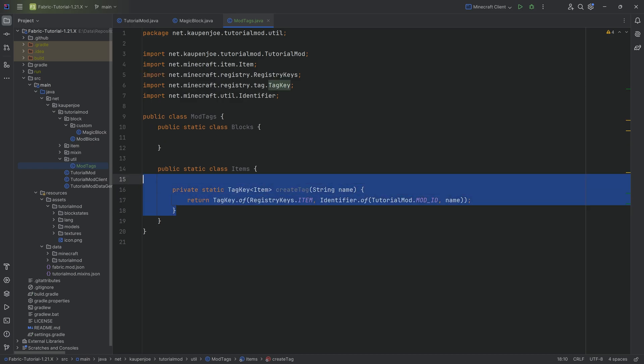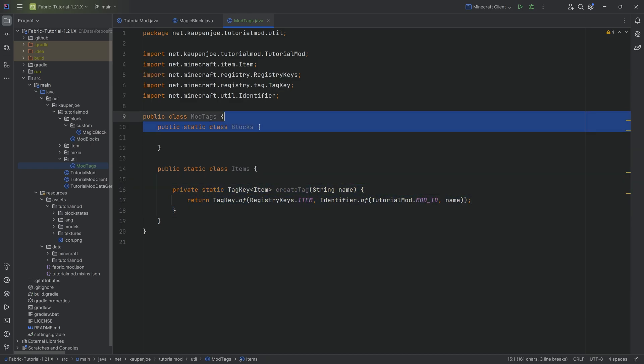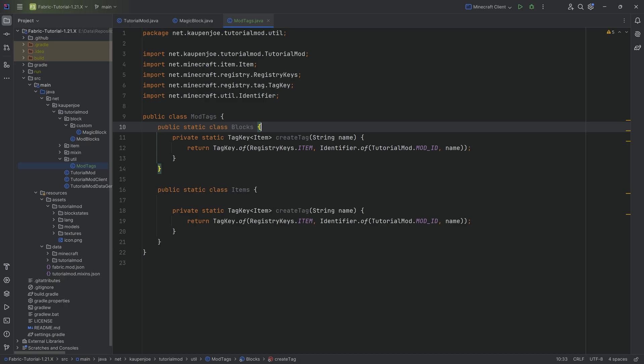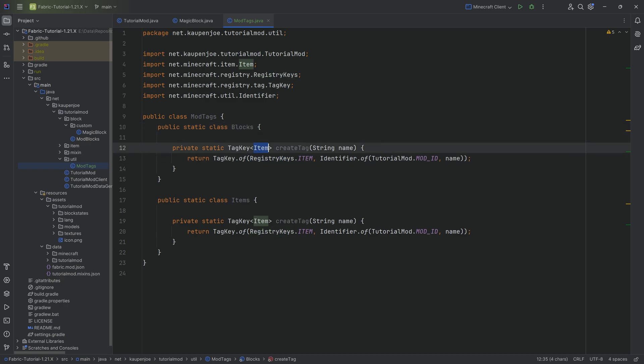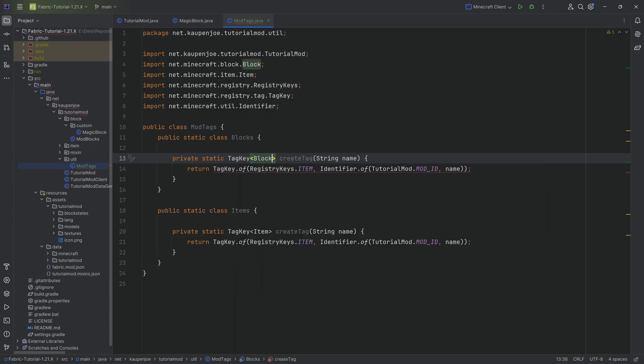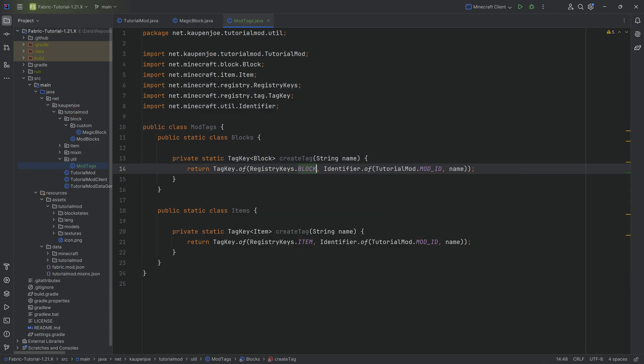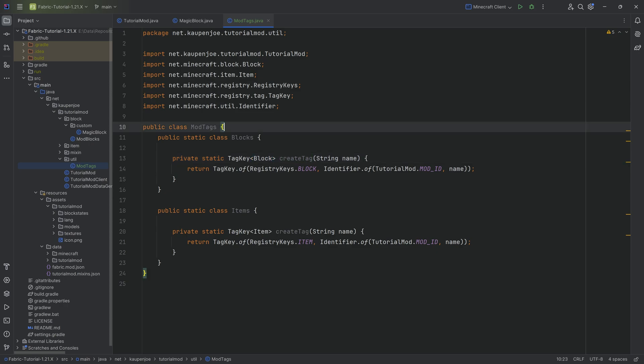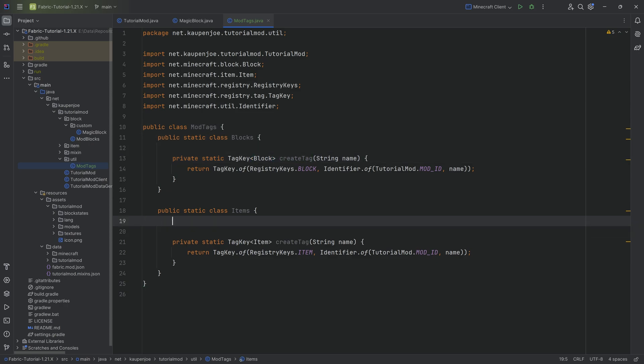And what we can do is copy this over to the blocks and simply change the tag key of item to tag key of block. Making sure we choose net micro to block, the correct block class. And then here we simply want to change this to the block registry keys. We now have made both of the classes and we can add the item tag.